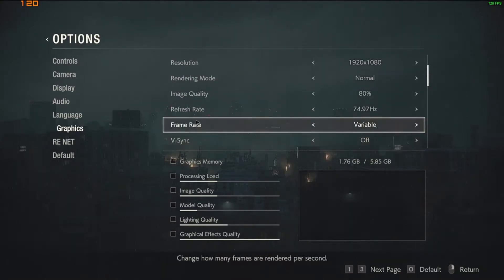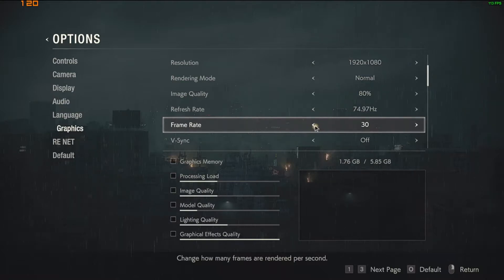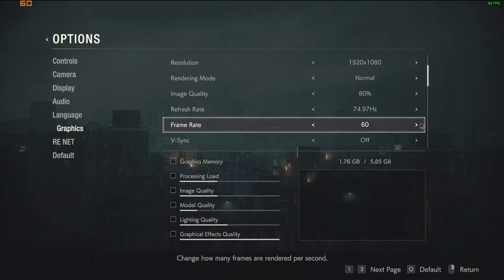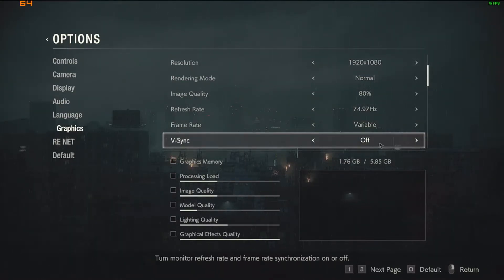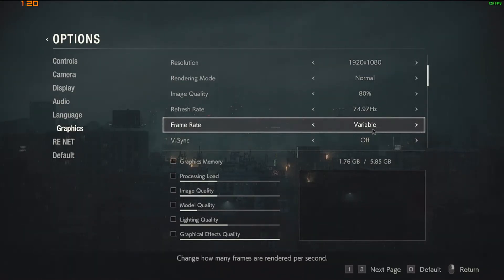So we want to make sure we have Framerate set to Variable, because there's only three options here. There's 30, 60, or Variable. We want Variable, so we'll unlock it.